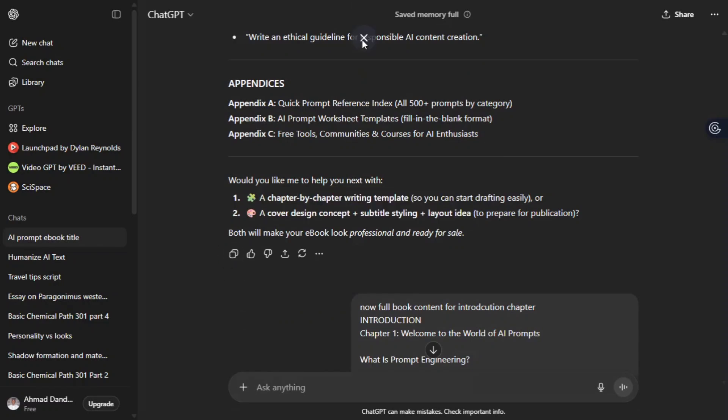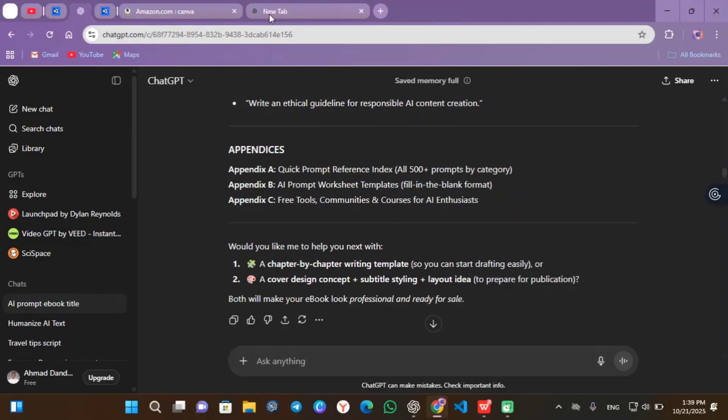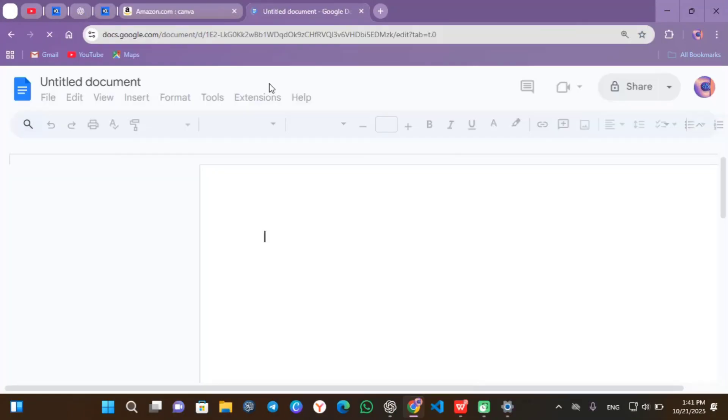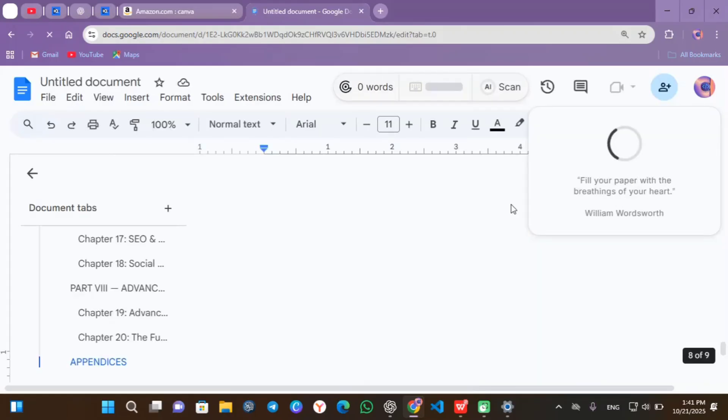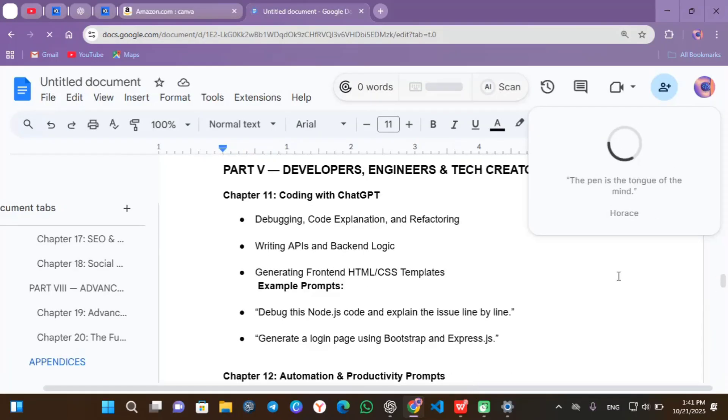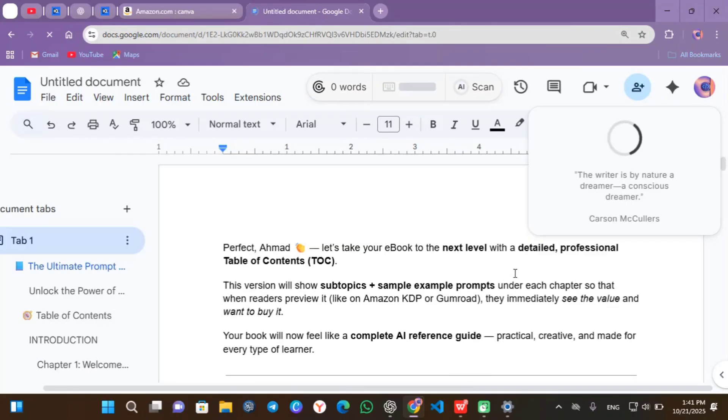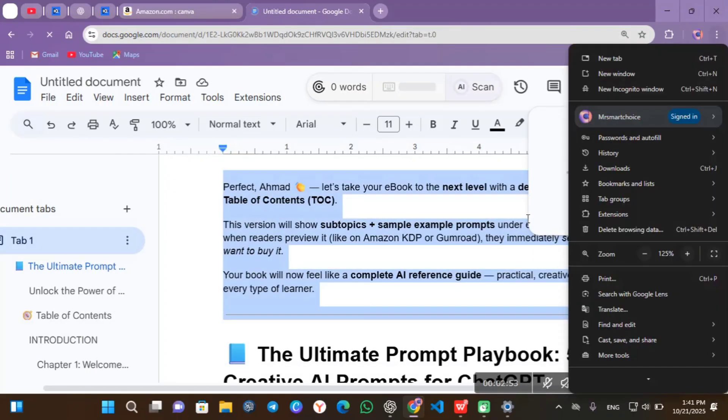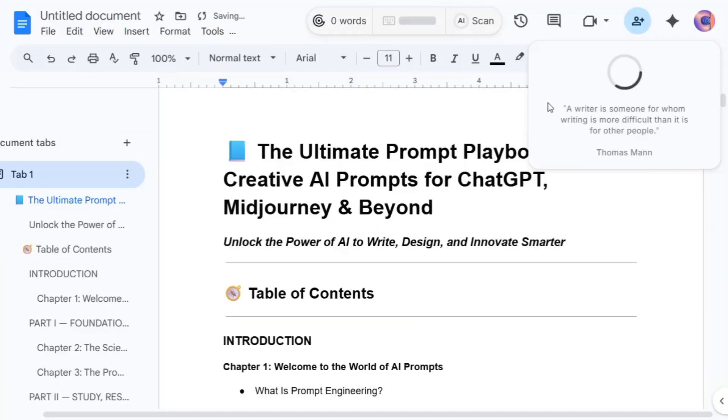Next step, copy all your generated ChatGPT content one by one and create a Google Doc file. Then paste the content - everything from chapters to outlines and content. And also delete some content that you don't need, like icons, some unnecessary replies from ChatGPT and those horizontal lines.